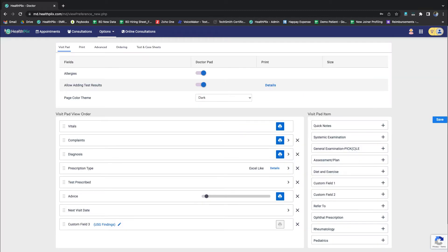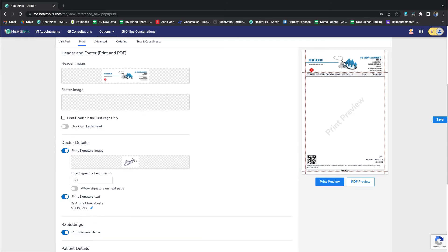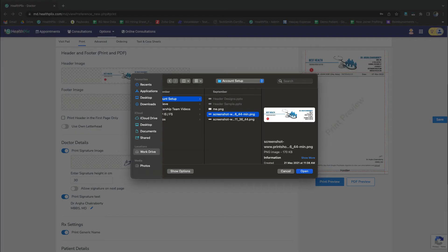This is the configuration panel for all your Prescription Pad related activities. To configure the header and footer, you need to click on the Print option. And here under the Header and Footer section you can upload the image file to update the section.